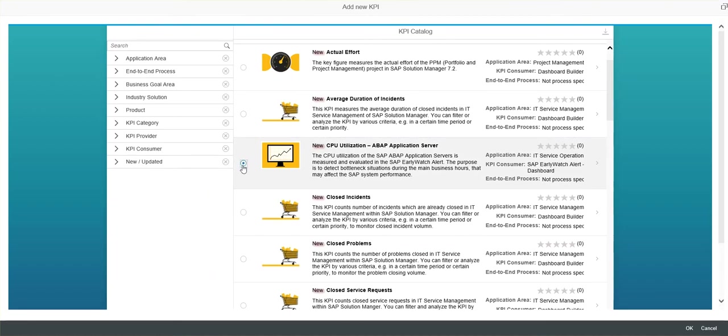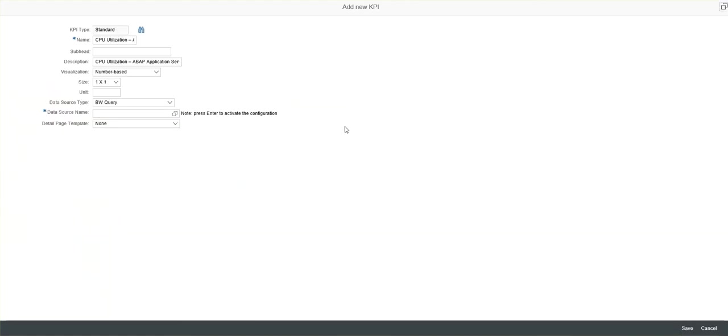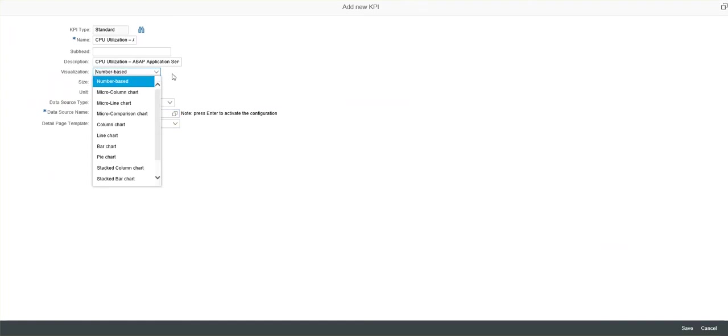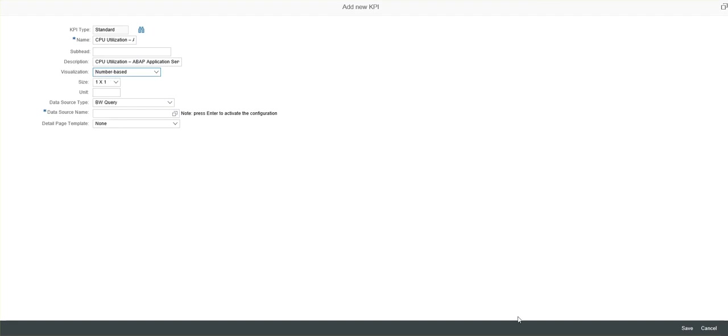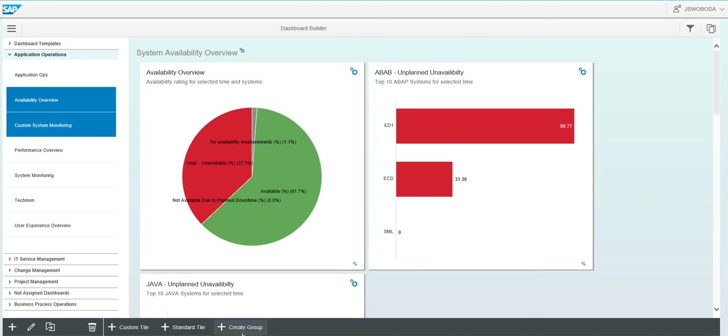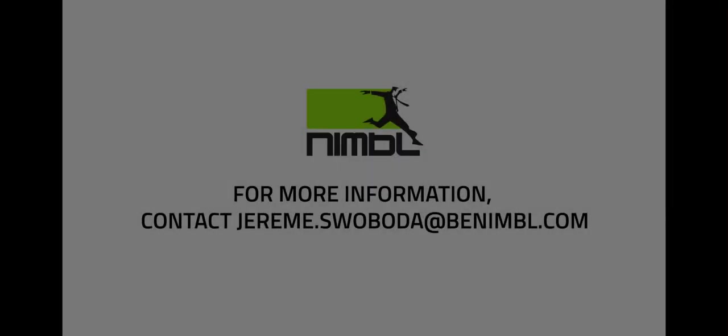So if we select the new KPI and we select OK, it's going to download the new KPI down to Solution Manager. And now you can see we can select the data source from BW. We can set the size, we can set the visualization, so what type of chart. All those same options now allowing you to create a custom tile for your own custom group. And then you would have all those same options available to save them.